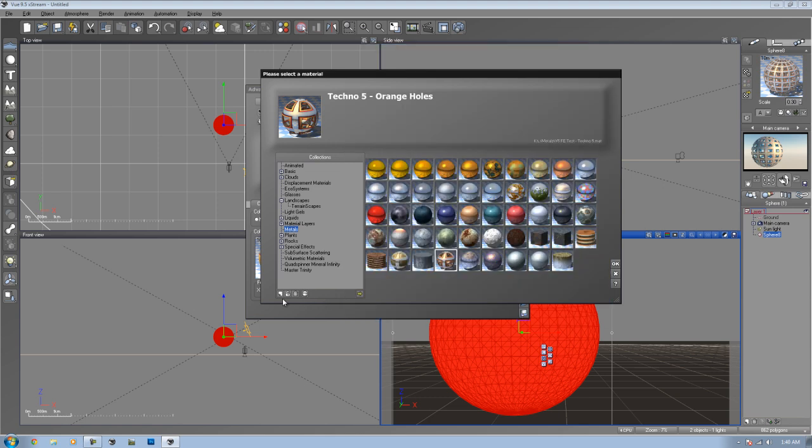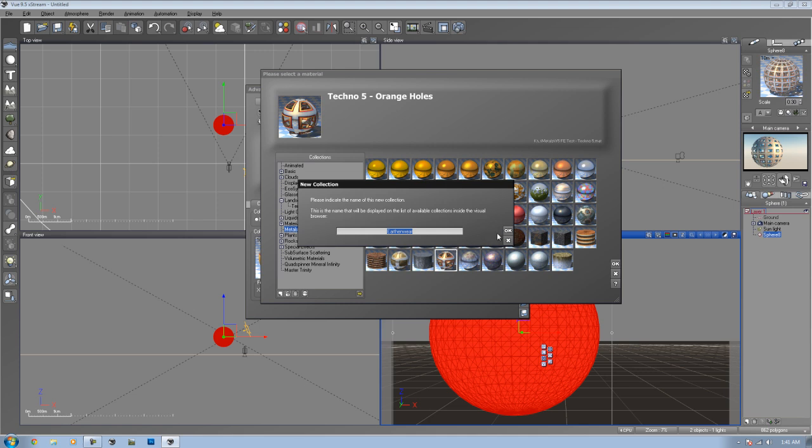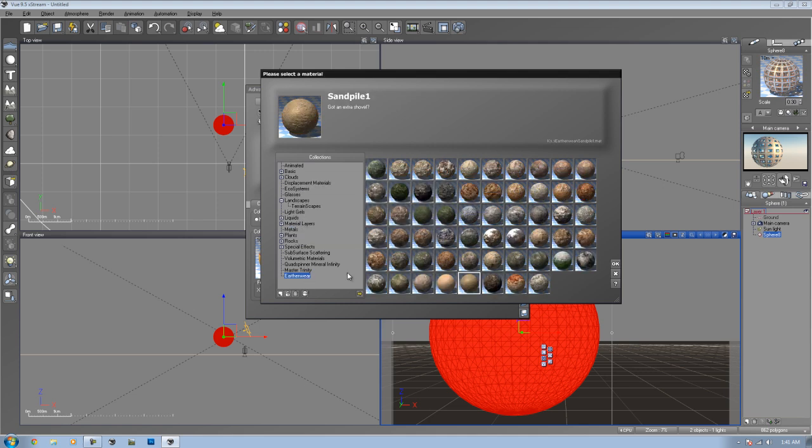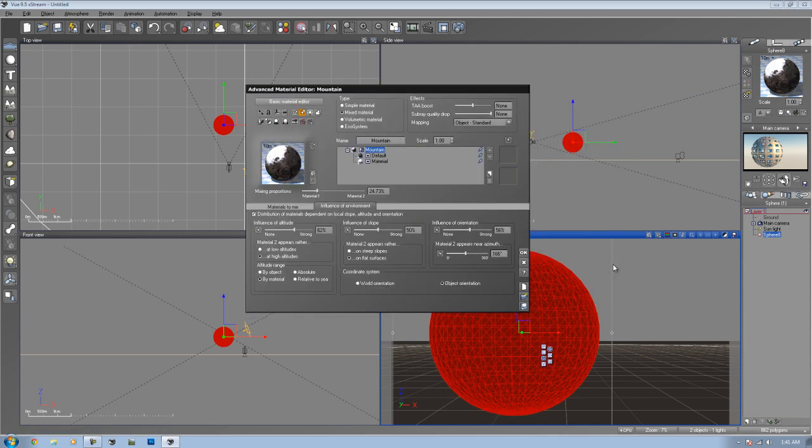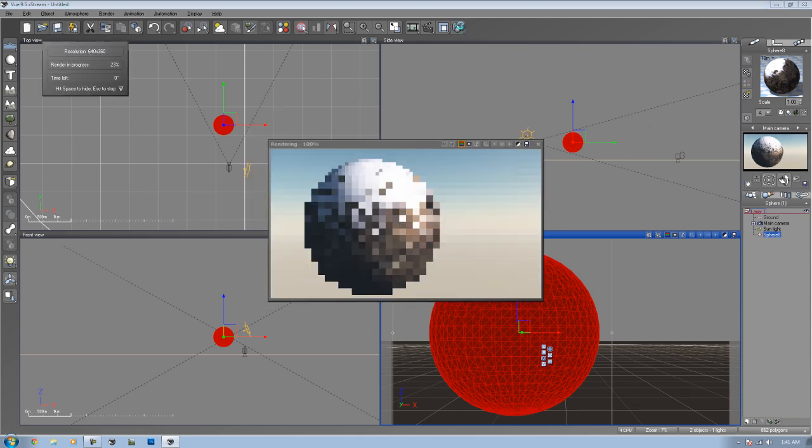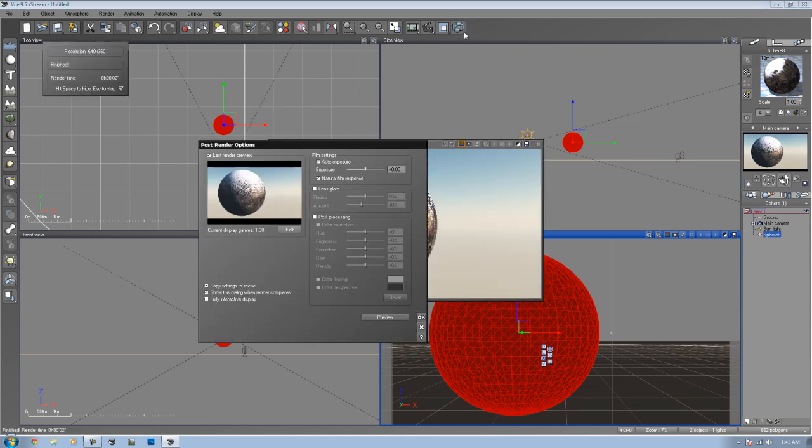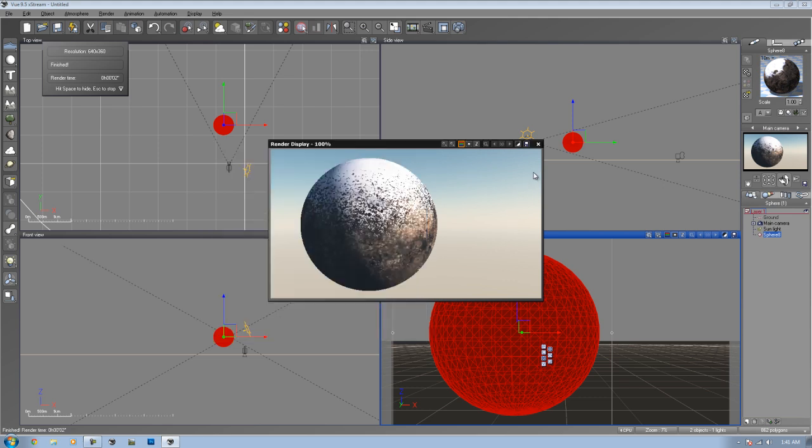You can also do the same thing by creating your own collection right here. Say you have a collection of different materials, like this earthenware right here. Click OK. Now I have my earthenware collection on here, because I didn't before. In here it has the .mat files. So, I can actually add the mountain one right here. Click OK. Now I have my mountain material on there. So, that's one way you can do it. There's two ways you can do it, actually. You have two options both ways. Just make sure that it's actually a .mat file. Then you should be able to load it.